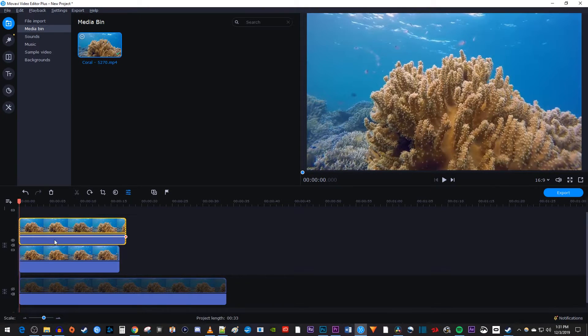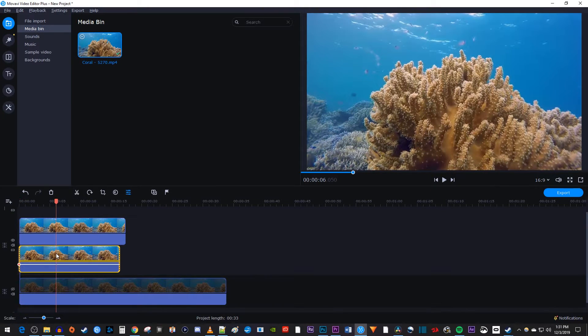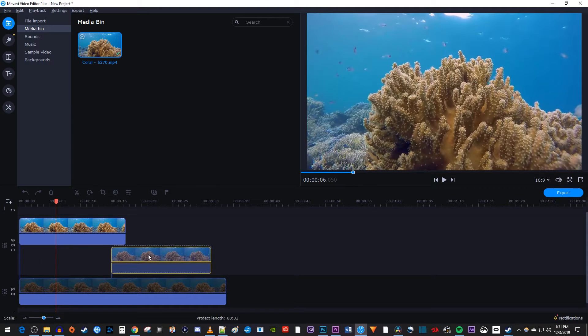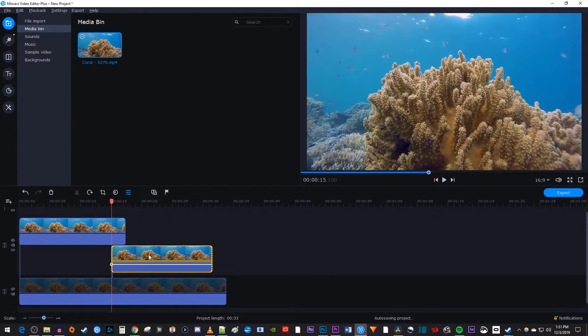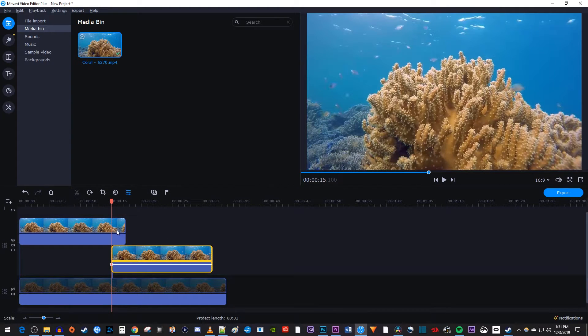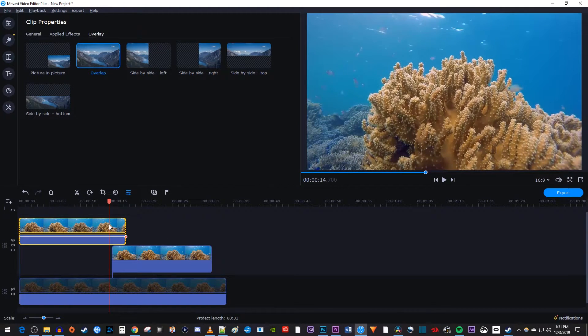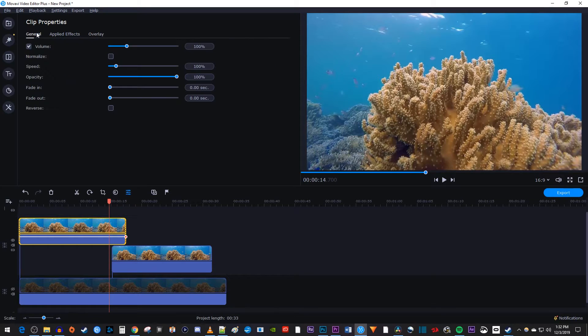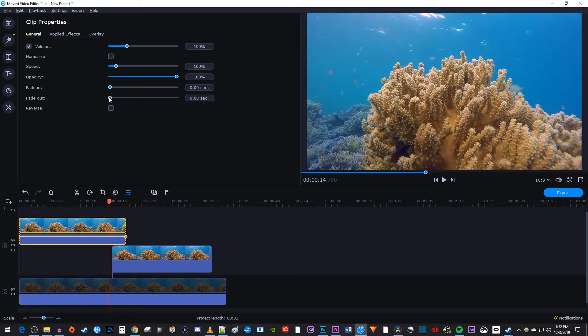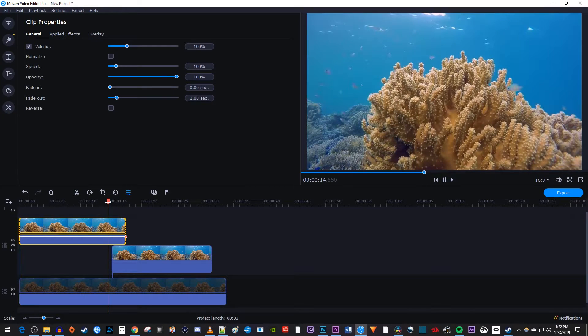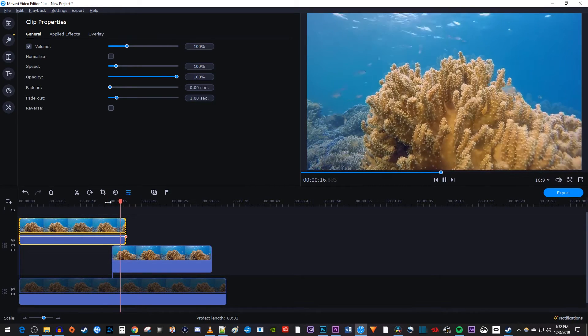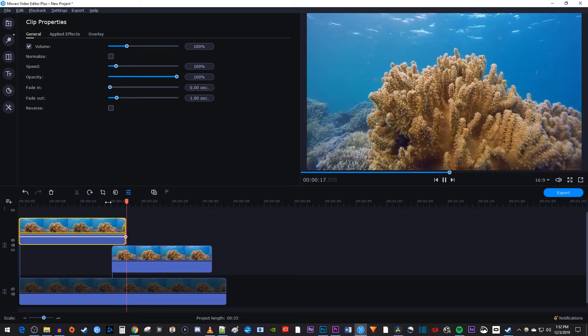Then drag your middle clip so that its beginning is overlapping with the top clip's end. Next, double click your top clip to open up the clip properties and go to the general tab. In here, increase the fade out to one second. And there I have a smoother transition where the clips overlay instead of a hard cut.